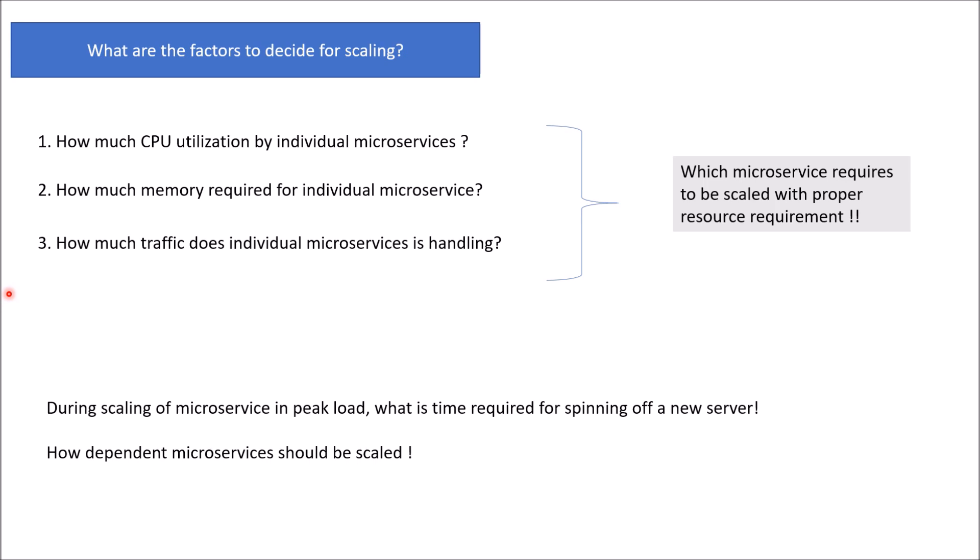So this is all about scaling in microservices. Stay tuned and subscribe for more upcoming videos. Bye.